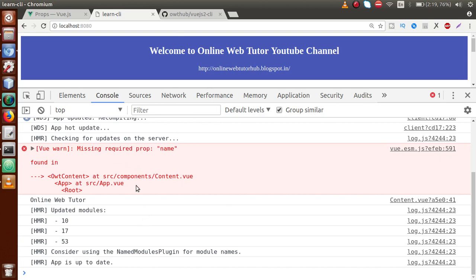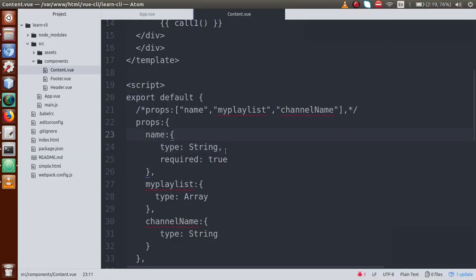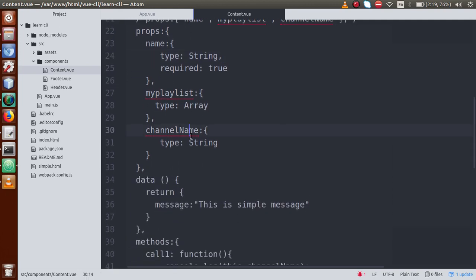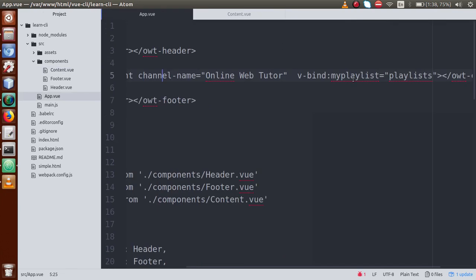That's how we add the required attribute to our prop checks. So far we have seen two things: first, type checks; and second, the required field. The third attribute we can learn about is default values. Suppose we haven't passed any value for channelName — and we want that some default value is saved for that property.